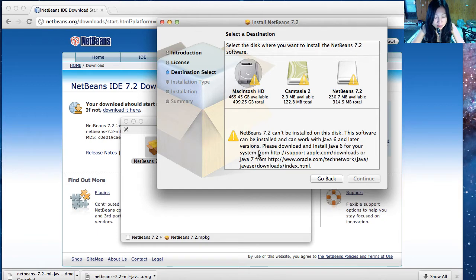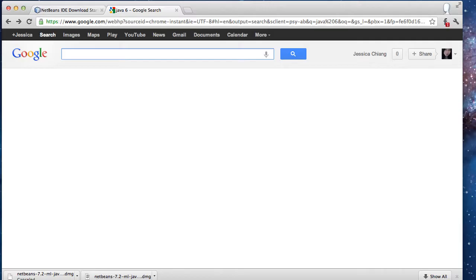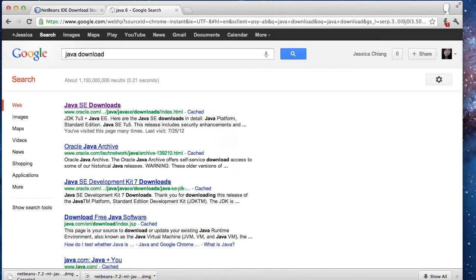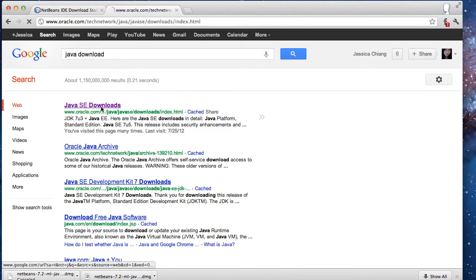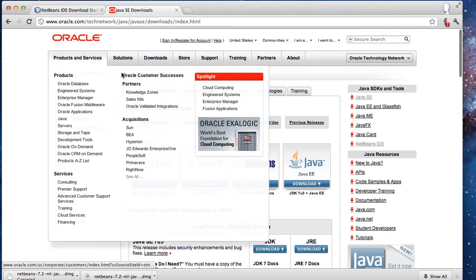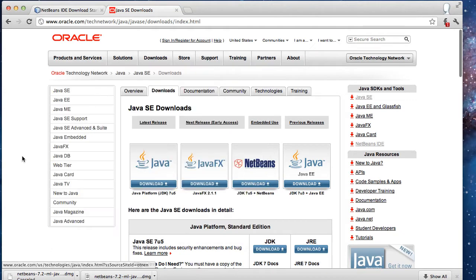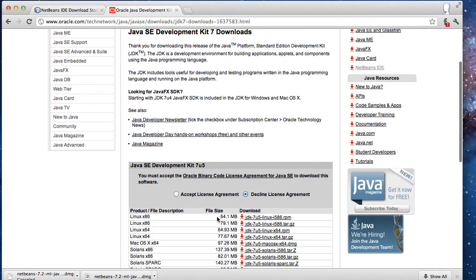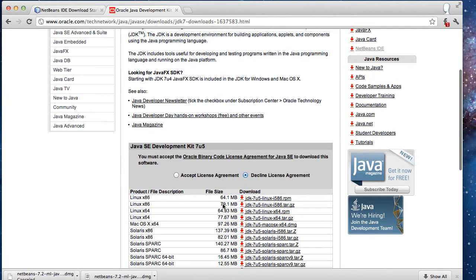So let's install Java 6. To download Java, just search 'Java download' and select this link: Java SE download. You will be taken to the Oracle website. Just click Java and select